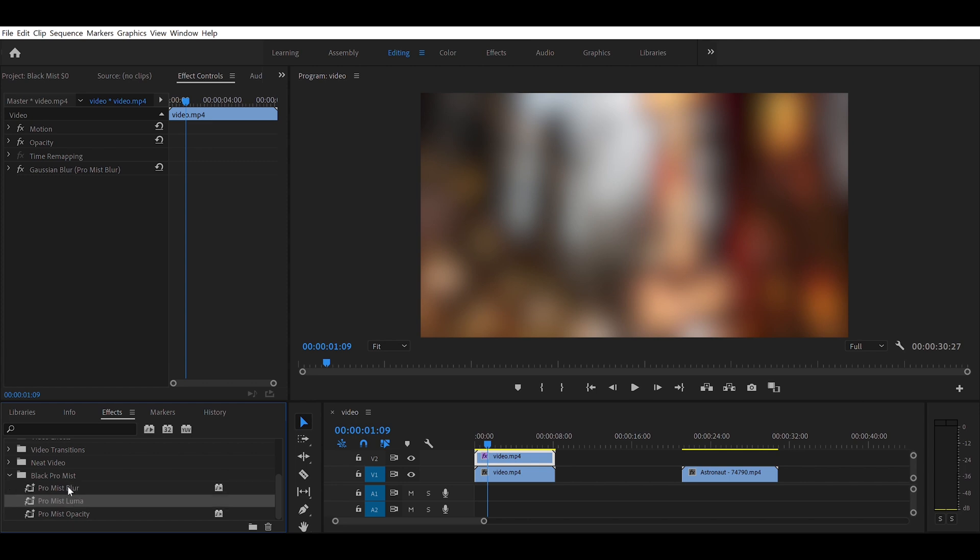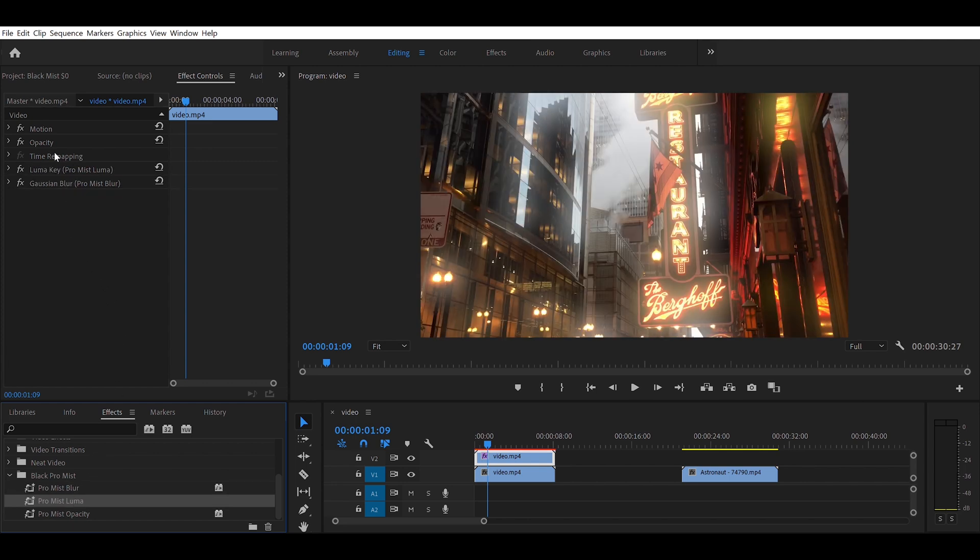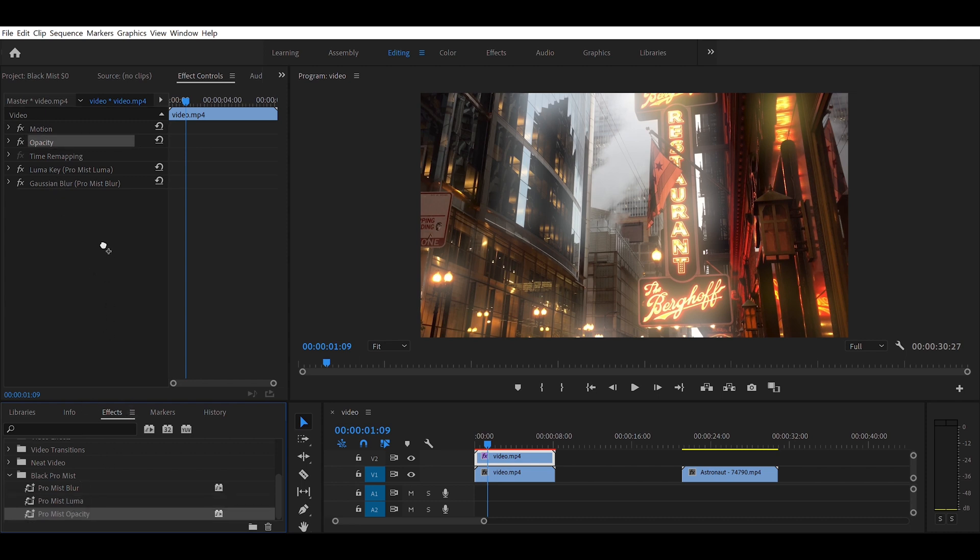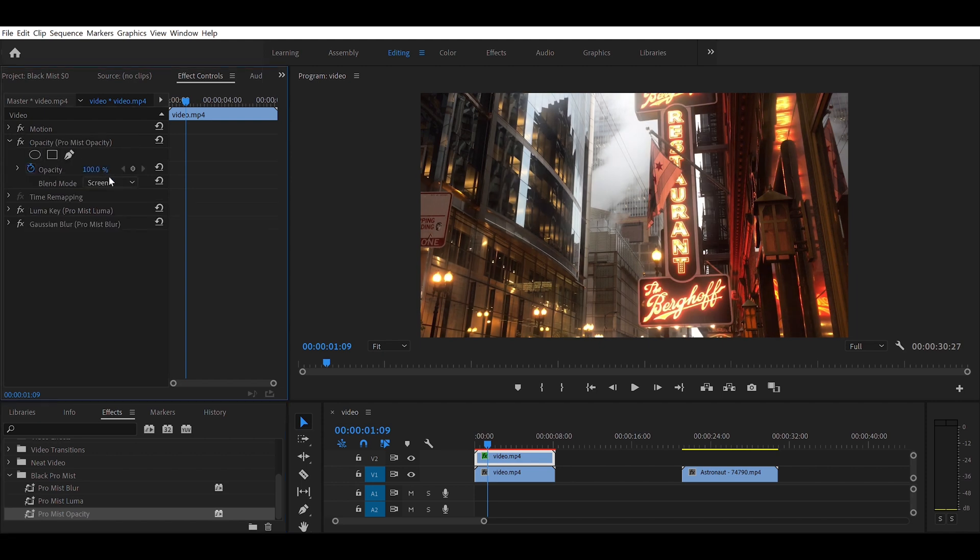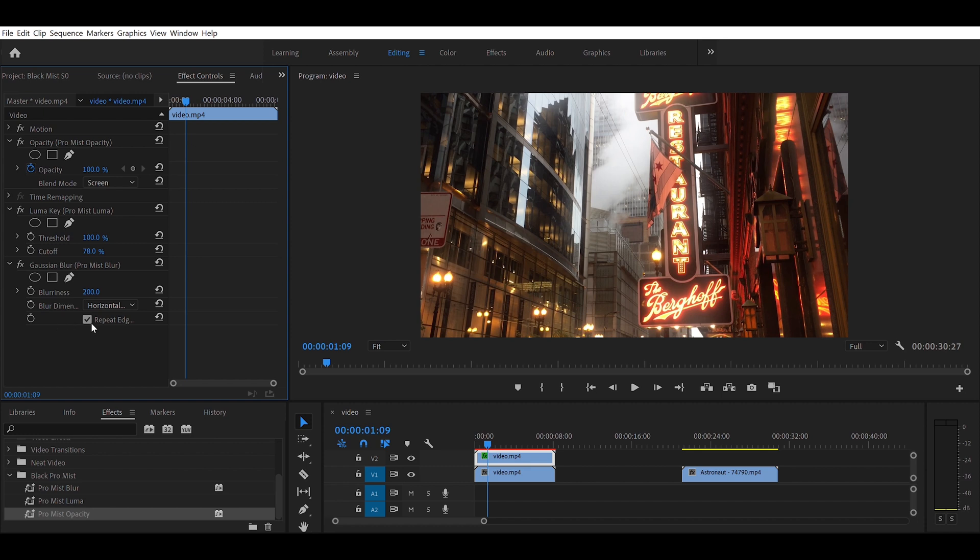Then you bring a luma effect and you want to make sure it's right above the Gaussian blur like that. Then you change the opacity to screen. These are the effects, all three things you need to do.